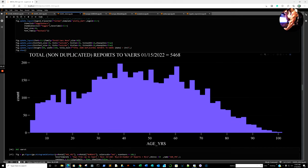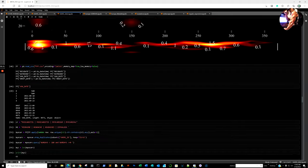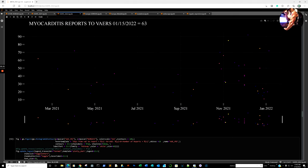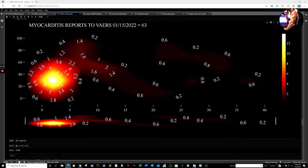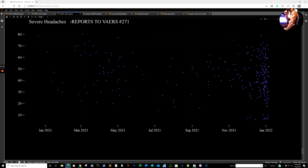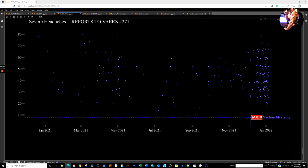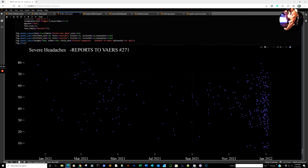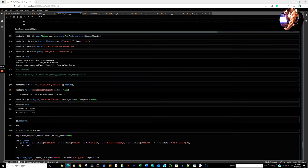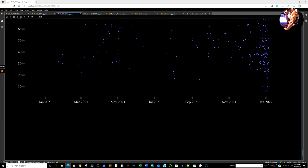We have 5,468 non-duplicated reports to VAERS — I'll add that to the prior year so you can get a running total for COVID-19 vaccines. Myocardial infarction reports — remember this is only the first week, so it's January 7th — 63 so far. Severe headaches — I'm starting to keep track of severe headaches. These are coming back from January 2021 — it's the length of time before the report. You are reading ages 6, 7, 10, 6, 7 for severe headaches — 271 reported to the VAERS system. It has to be severe for me to be able to filter it through.